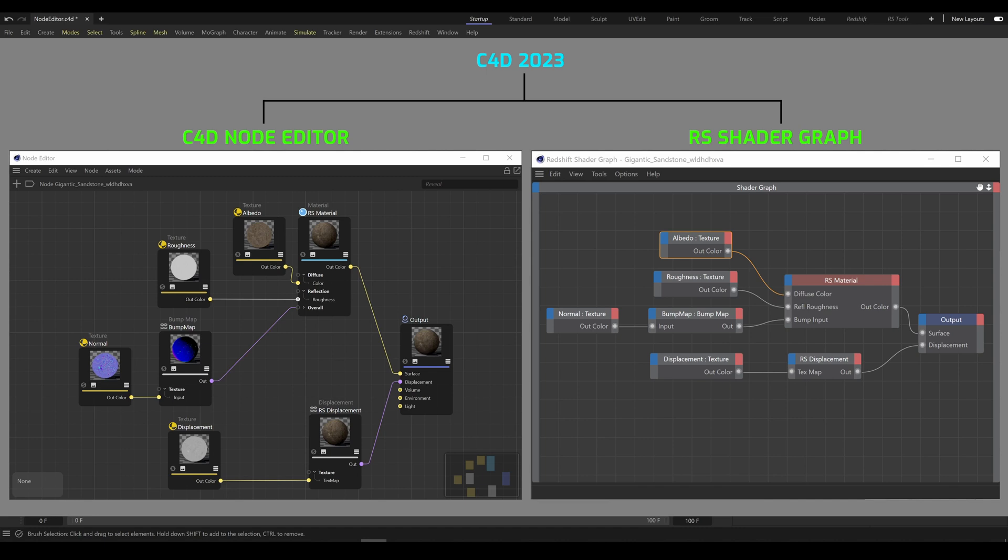Node Editor is created by Maxon and Shader Graph is the legacy editor created by Redshift. The most common question is which editor is better to use. There is a simple answer: it doesn't matter. Both are doing the same thing, so there is no advantage on any side.